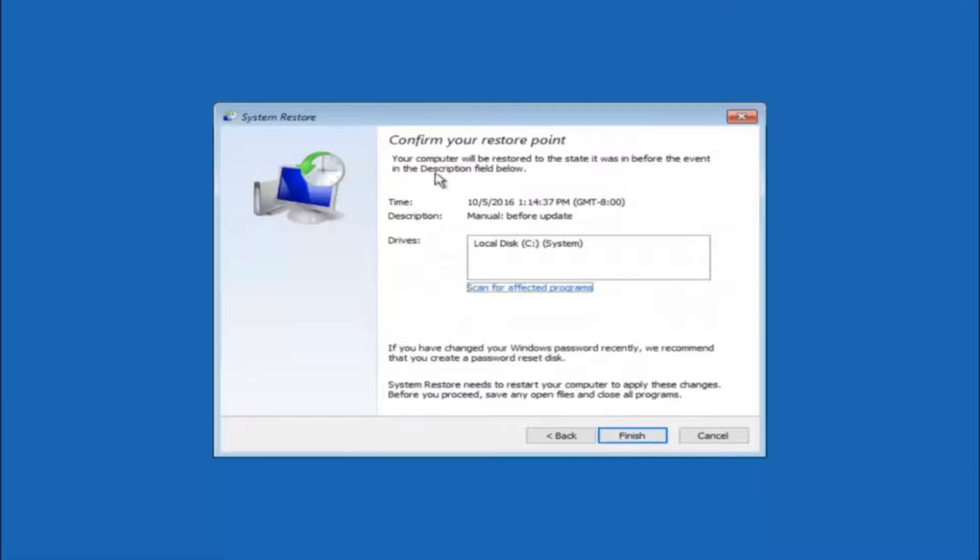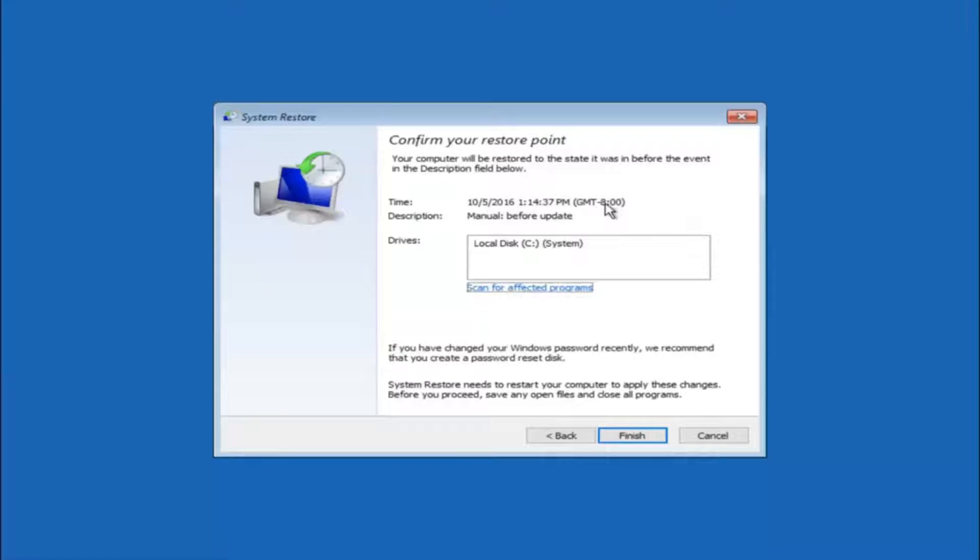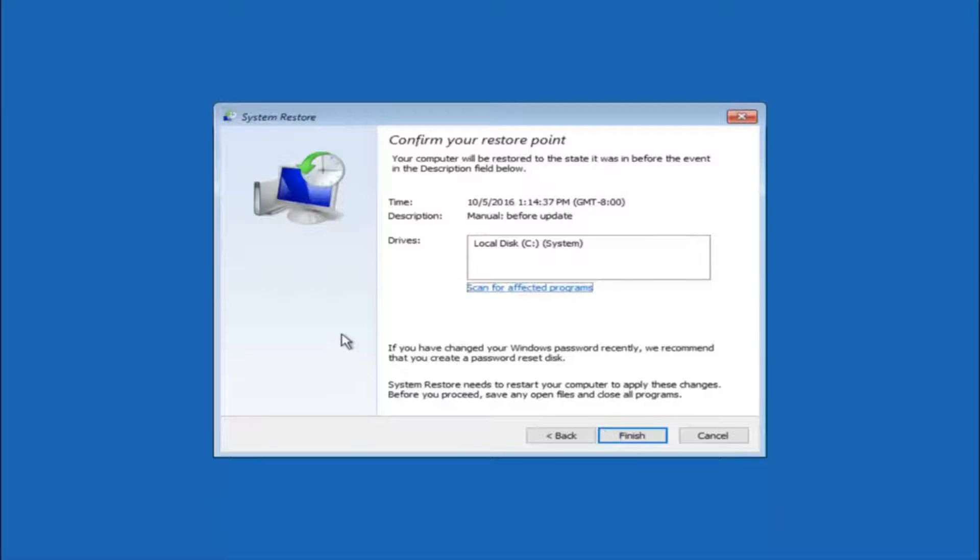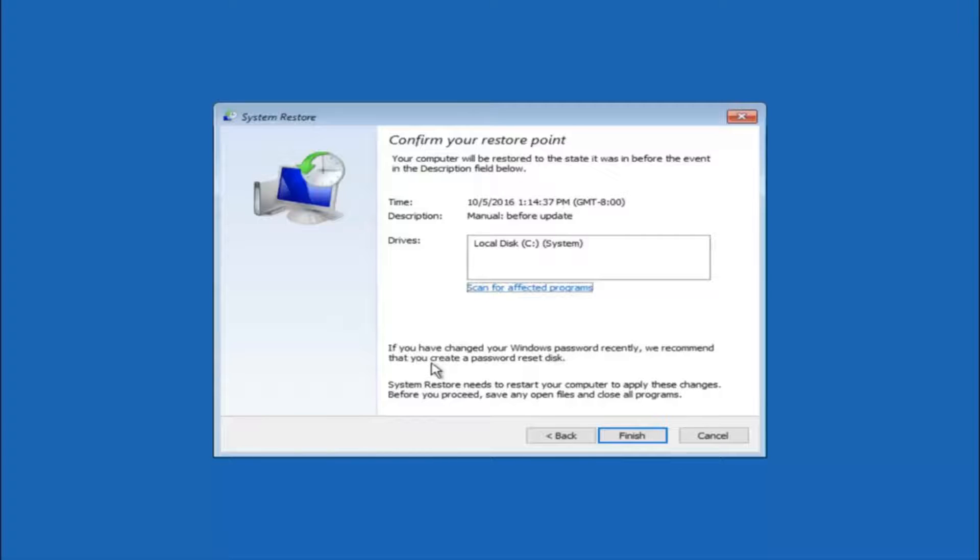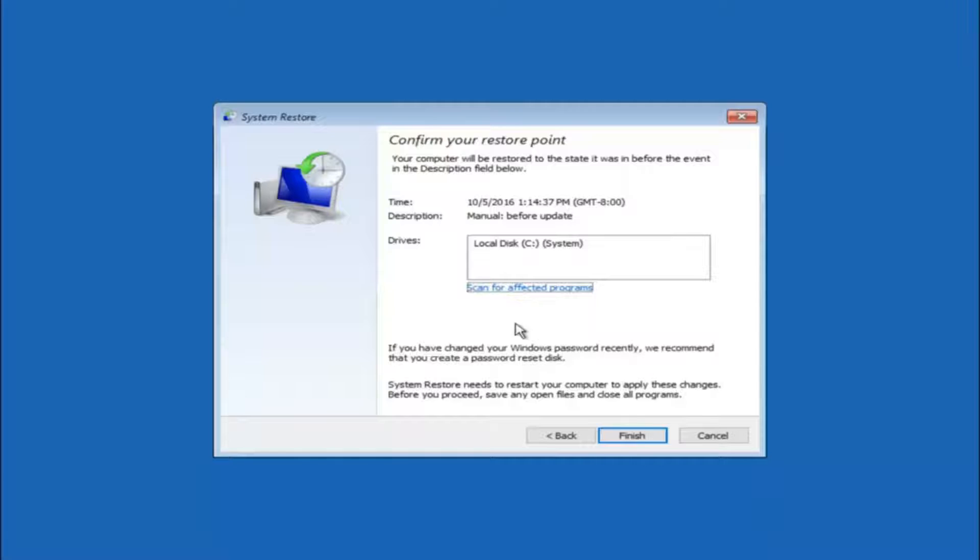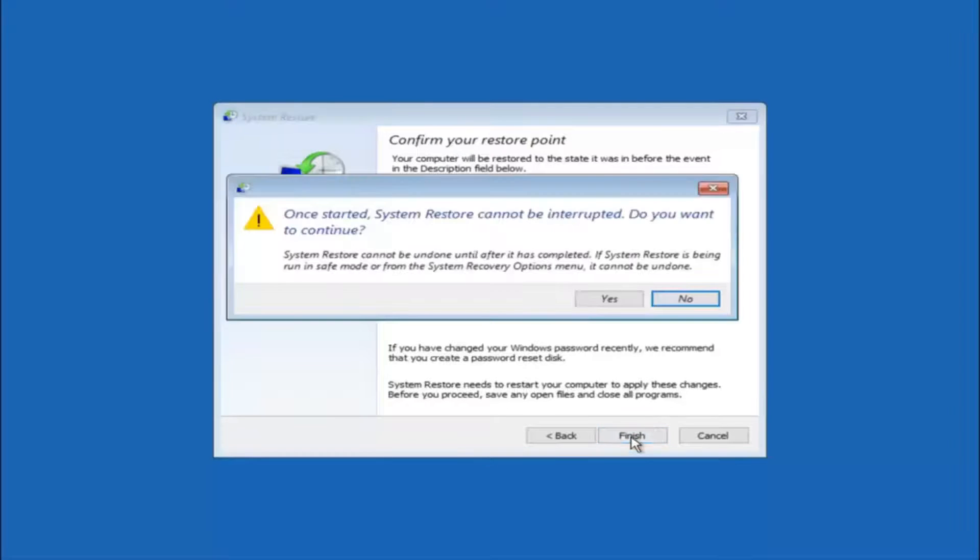This will just confirm that you're going to restore back to this specific time stamp and which computer drive it affects. And please keep in mind it says if you've changed your Windows password recently we recommend that you create a password reset disk. So just keep that in the back of your head before you do this. And then left click on finish.